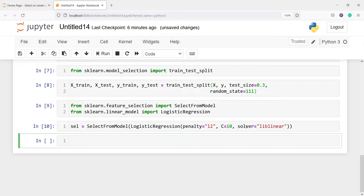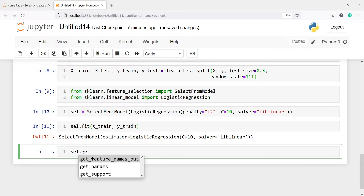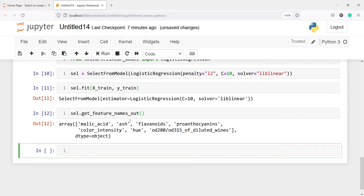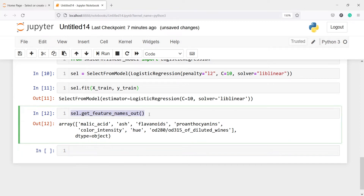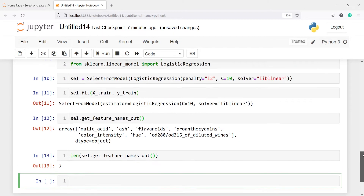liblinear is used for optimization and is especially a good choice for small datasets. Since our dataset is small, we are using liblinear. We will now fit it on x_train and y_train by calling sel.fit(x_train, y_train). Then we will call sel.get_feature_names_out() to see the significant features. With C=10, we get 7 significant features.